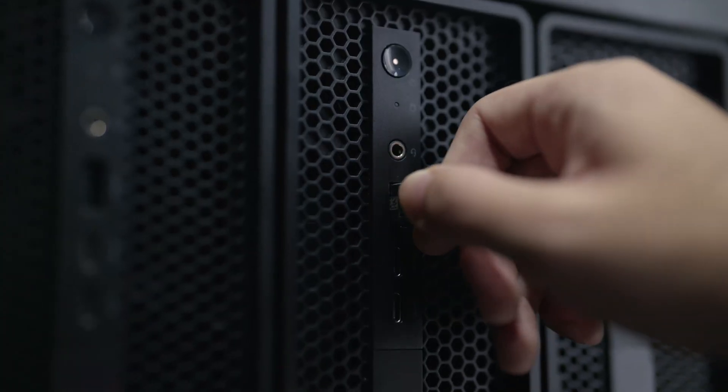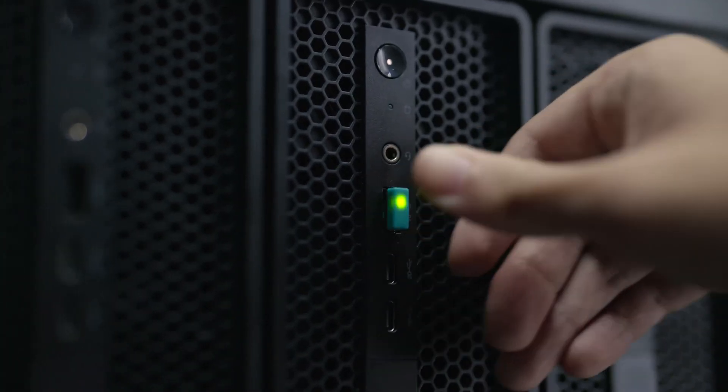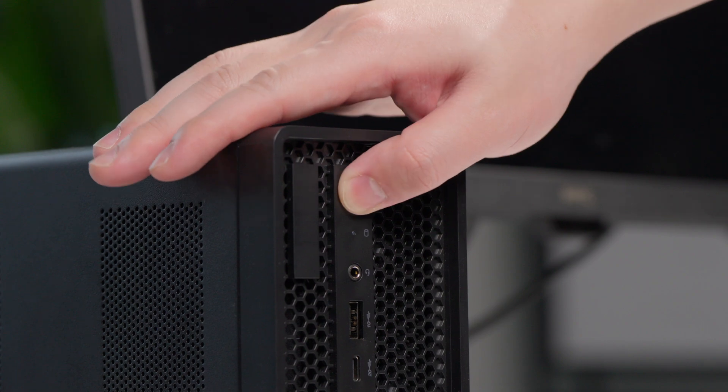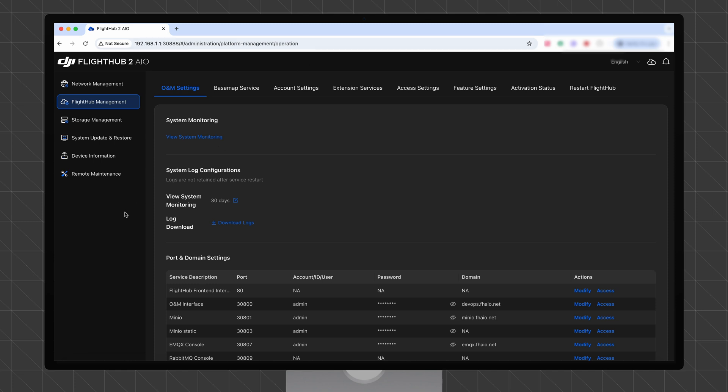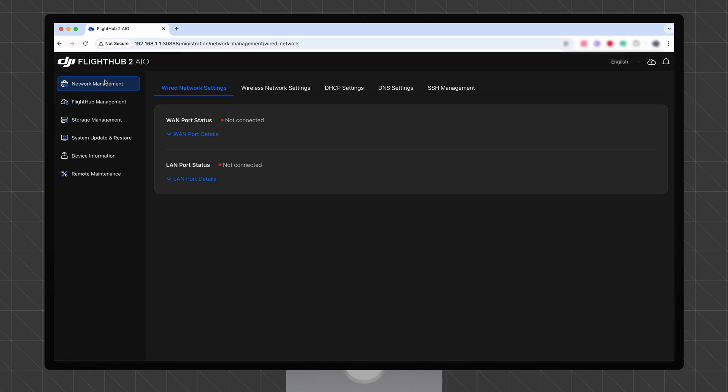Insert the license dongle and power on the system. In the address bar of a web browser, enter 192.168.1.1:30888 to access the home screen of the DJI FlightHub 2 AIO. After logging in, click Network Management from the menu on the left.